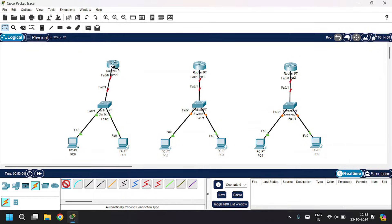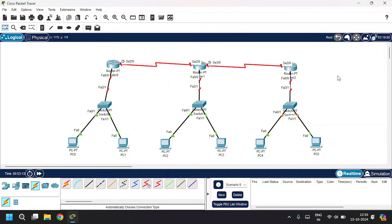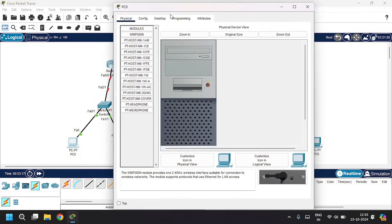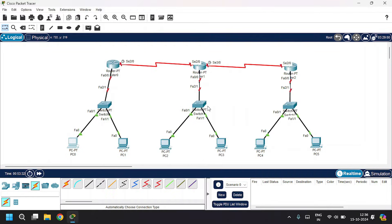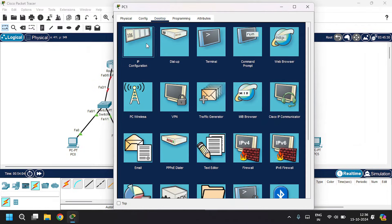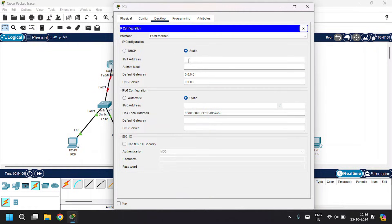Let's connect the routers. Now let's configure the PCs. I'll open PC0, go to Desktop > IP Configuration, and give the IP address as 10.10.10.1, subnet mask, and the default gateway as 10.10.10.0. Close. Open PC1, go to Desktop > IP Configuration — it's in the same LAN, so I'll give 10.10.10.2, subnet mask, and default gateway as 10.10.10.0.